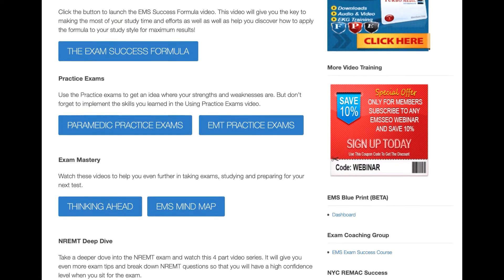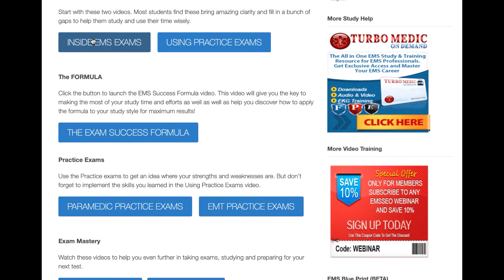When you first get in and start, my suggestion is to use these two videos first. They will help you get the most out of this course the fastest, because most people who watch these two videos alone find it brings so much clarity and focus — it answers a lot of their questions right off the bat. Whether it's taking the exam using the Insight EMS Exams video or the Quick Start video on using practice exams, it's really going to help you focus so you get the most out of it — not just understanding how to take the test, but how to use the test so you're actually learning and not just memorizing.